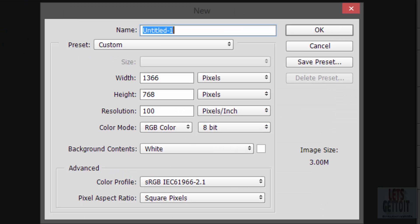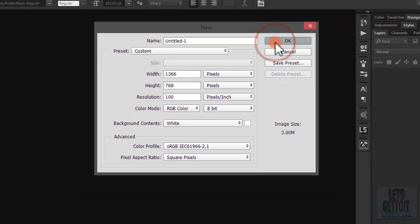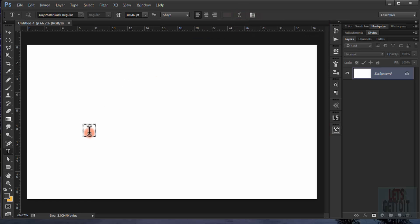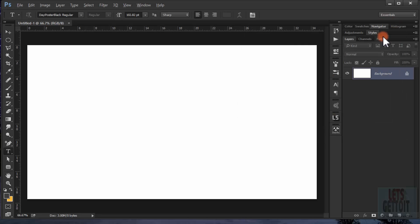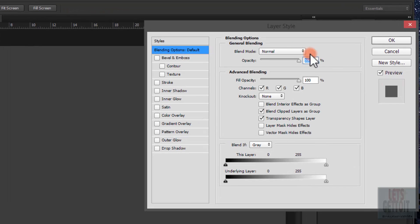Open Adobe Photoshop, go to File, and create a new document using whatever dimensions you want. Then fill the background with a color by clicking Alt+Delete.